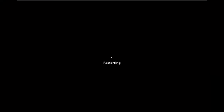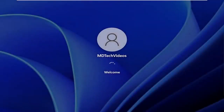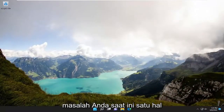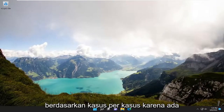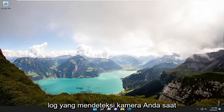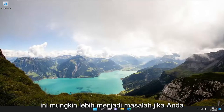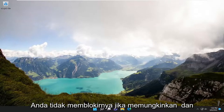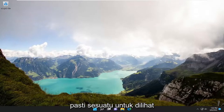Then go ahead and restart your computer. Hopefully that should have resolved your problem. One more thing you can try — and this will be specific on a case-by-case basis because there are so many different antivirus programs out there — check to see if there are any antivirus logs detecting your camera when you try to open it. This might be more of an issue if you're using an external camera that plugs into a USB port. Make sure your antivirus isn't blocking it, and if it is, set an exclusion for it.